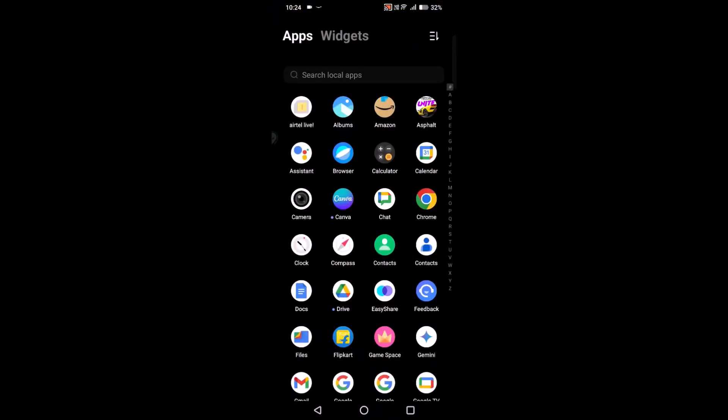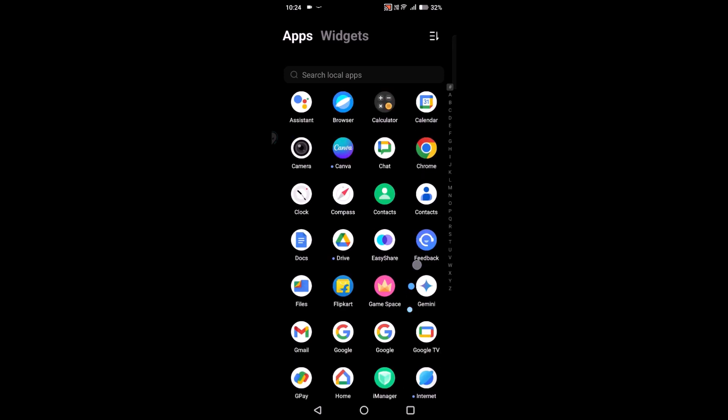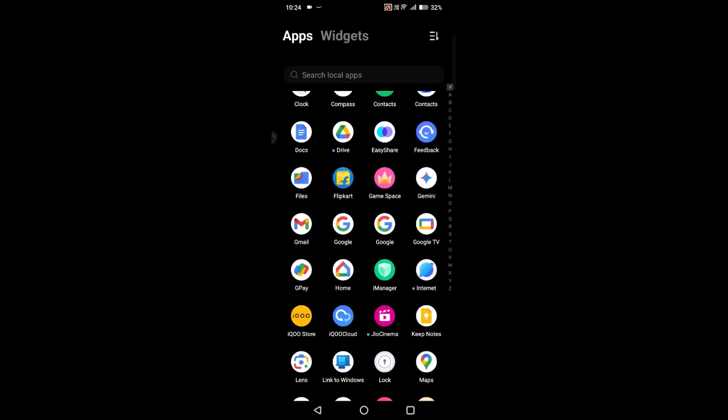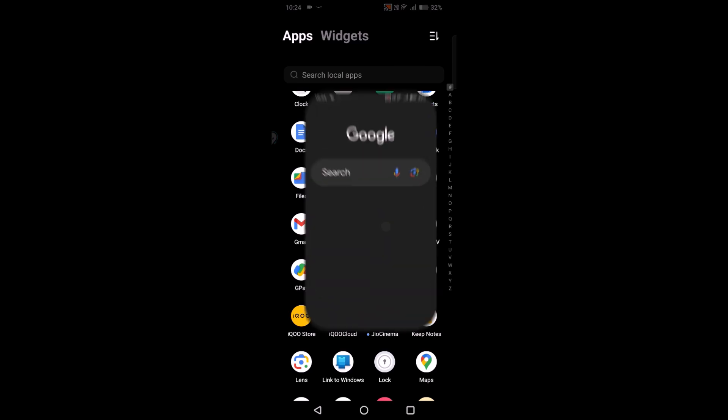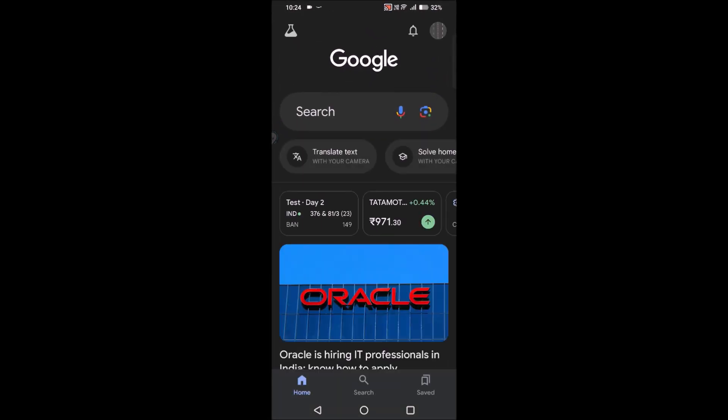Actually, this name is derived from the Gmail name or the Google account name. So you need to change it there — that will automatically reflect on G Pay. So open the Google app on your mobile. This is my Google app.